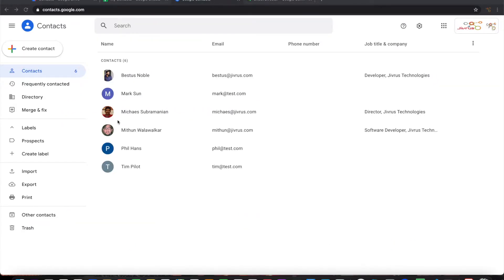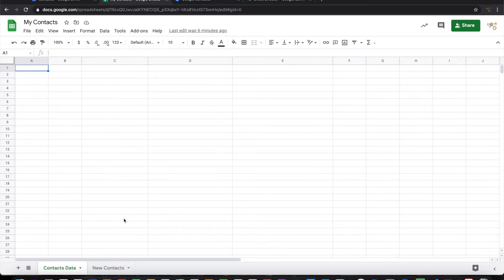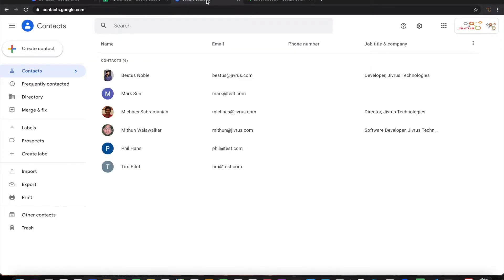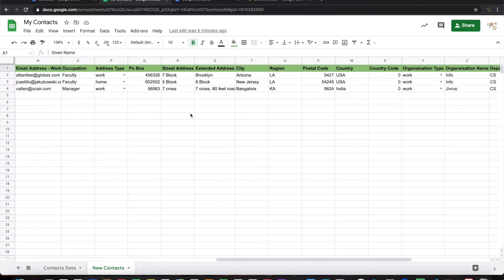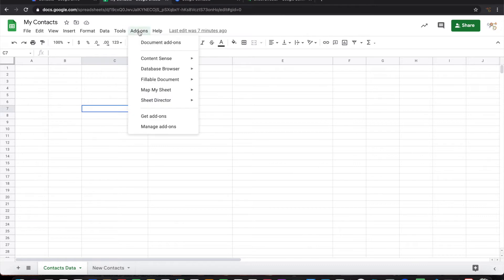In my Google Contacts app I have a few contacts here. I want to bring this data into the Contacts Data tab of my Contacts spreadsheet. I also want to post these new contacts into the Google Contacts app. Let's see how to do it. Let's go ahead and launch Sheet Director.